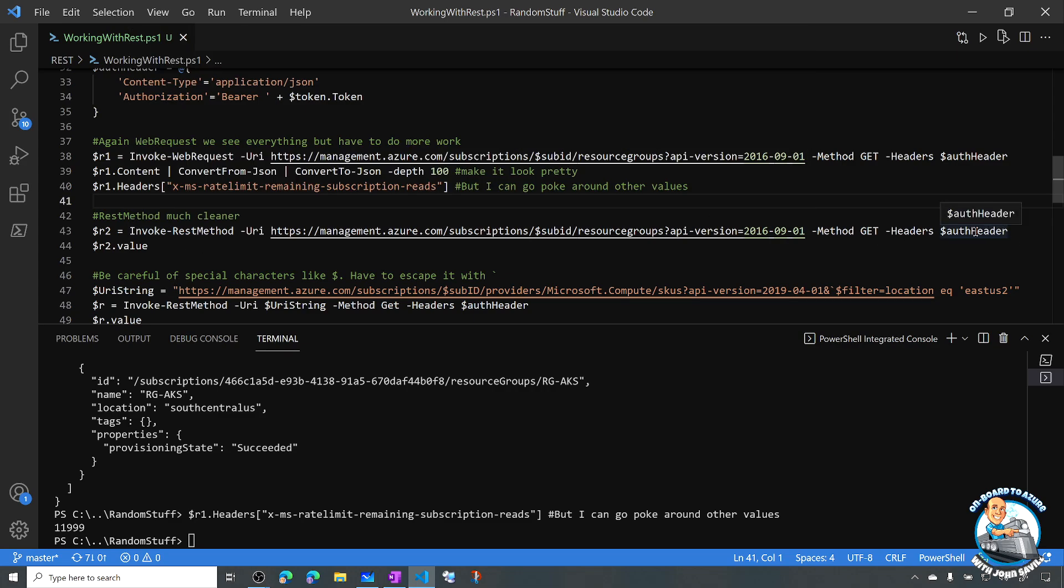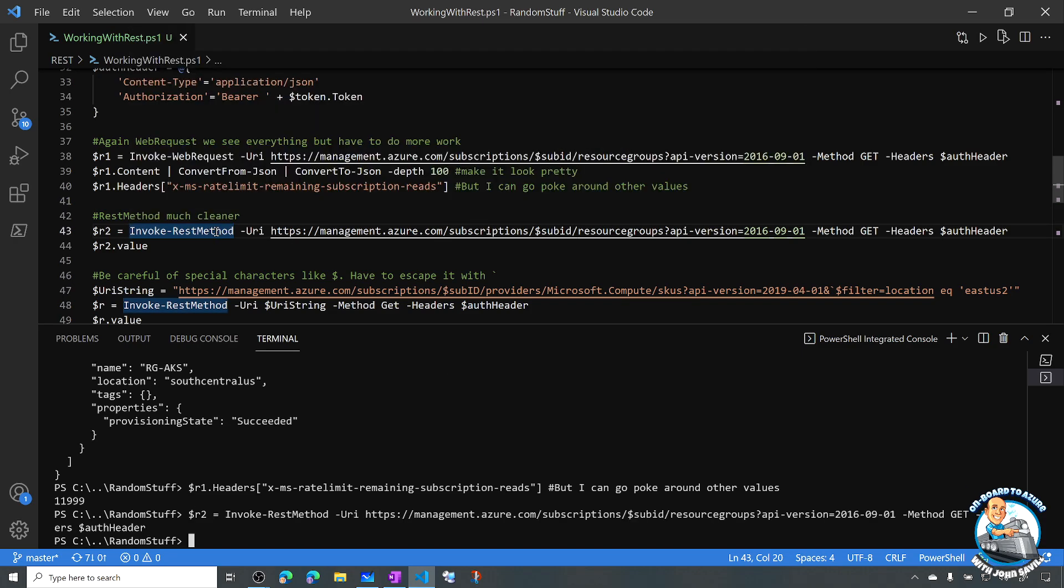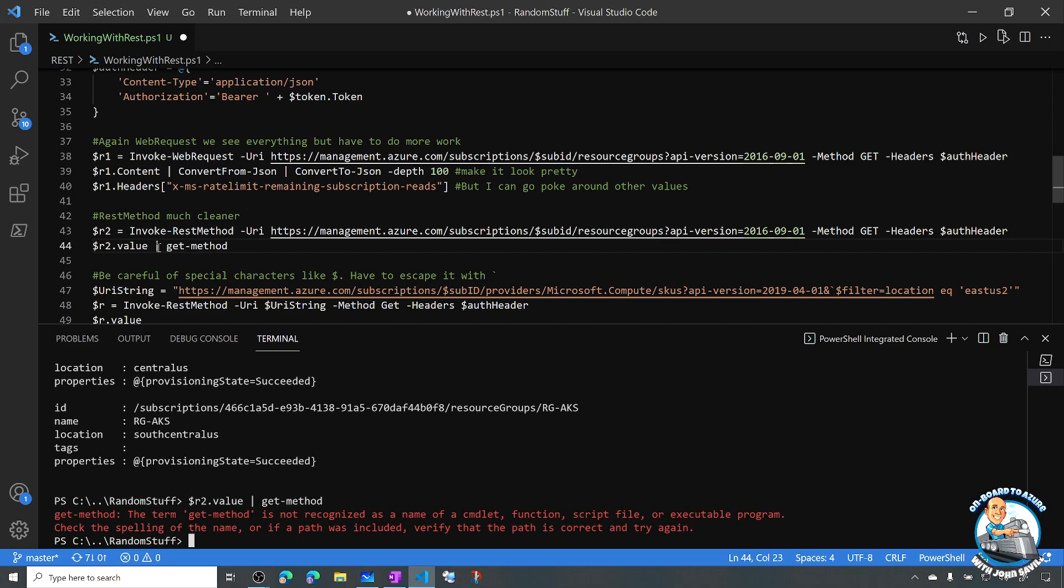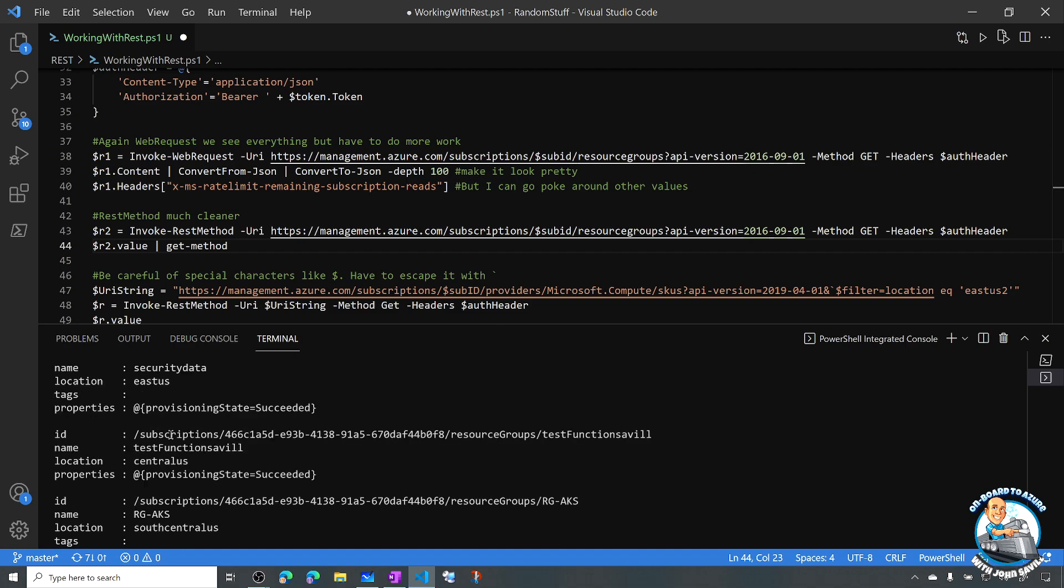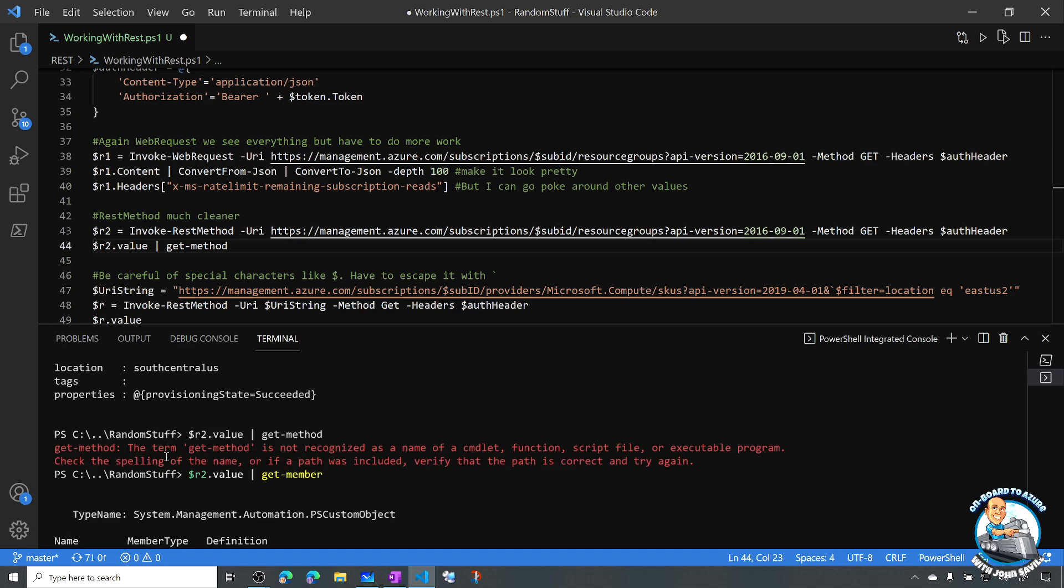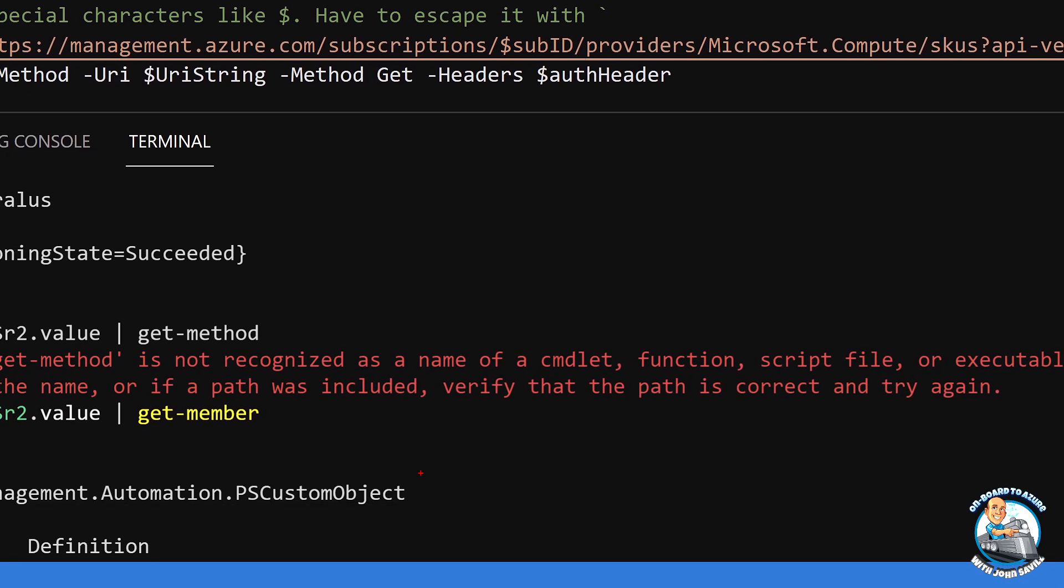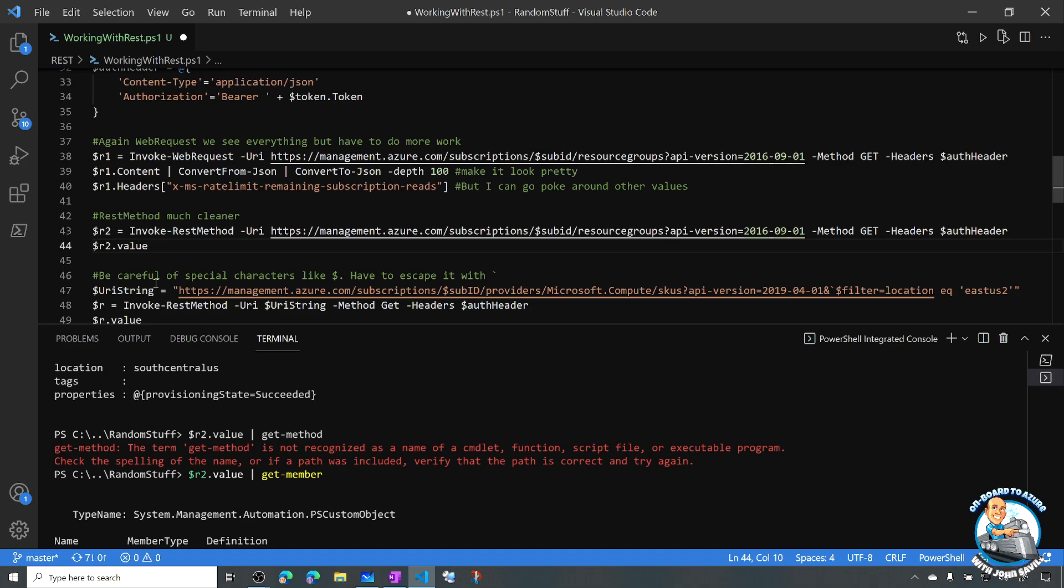The rest method is cleaner. My parameters are exactly the same. I'm just replacing web request with rest method. I'm storing this in R2. But notice now I just do R2.value. And what it's done, remember, is it's converted it to this custom object. If I actually looked for a second and did Get-Member and we execute that. That's not right. Oh, member, not method. There we go. We can see what it created for me is a custom object. So it automatically took the JSON and created this custom object that I can now just do things with.